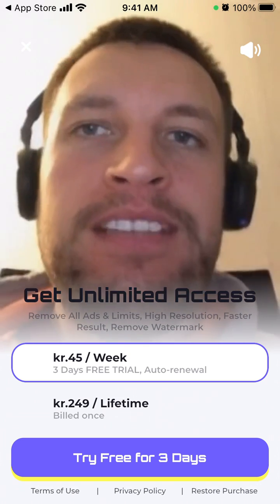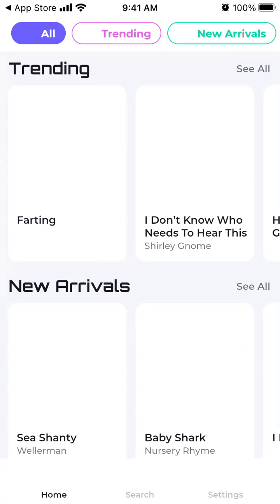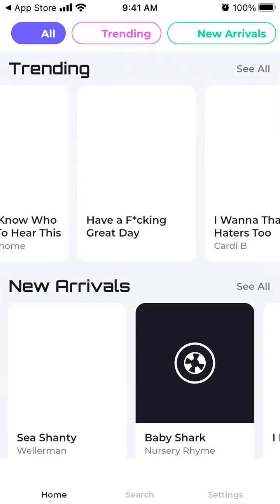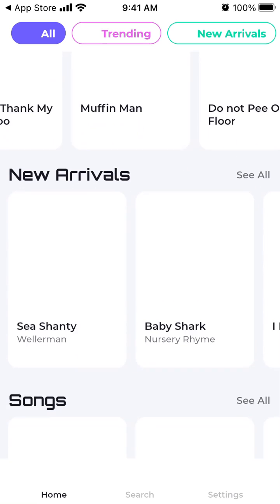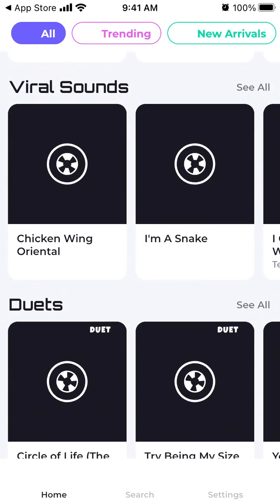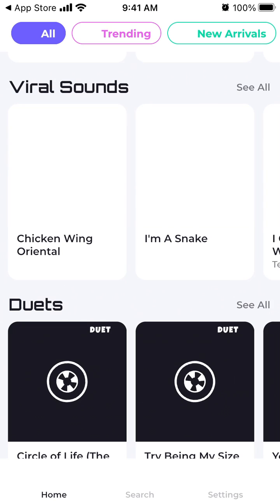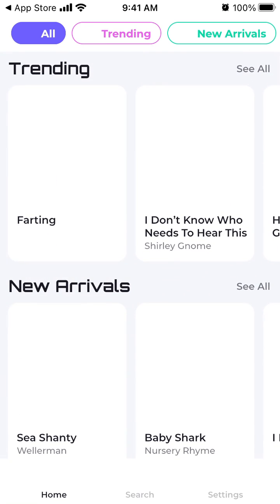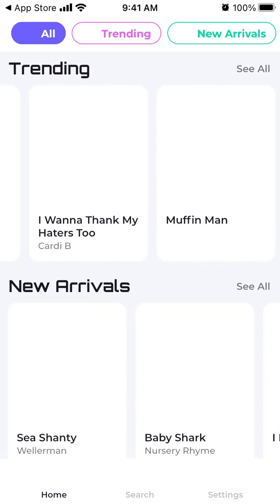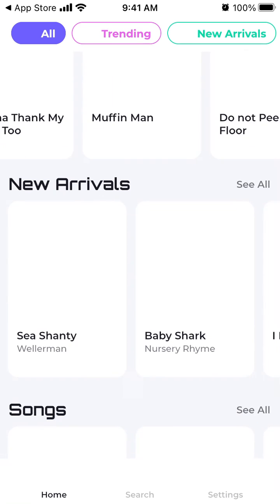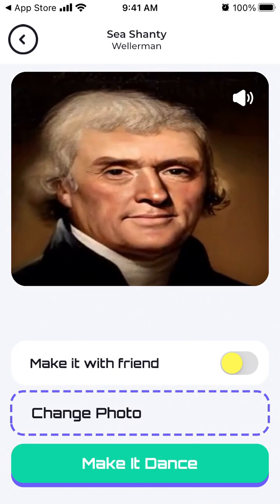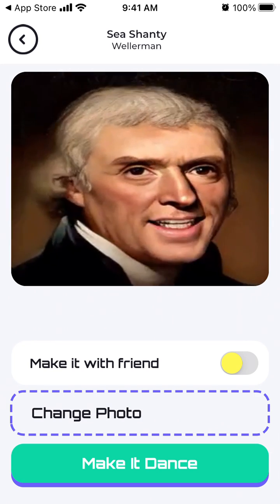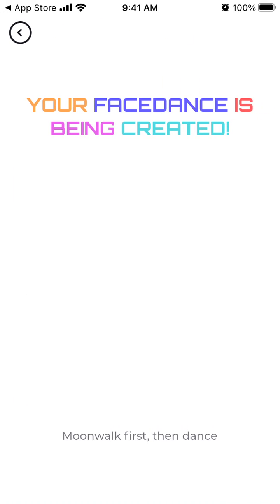Here you have all the different templates, all the different songs, viral sounds, duets, viral clips, and all the reactions. For example, if I want to select a CGI template, I just make it dance — and then I just need to watch an ad.